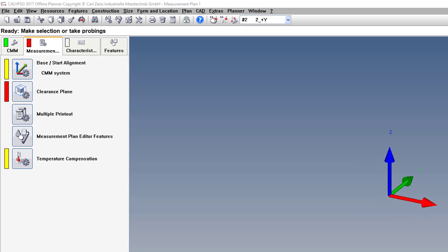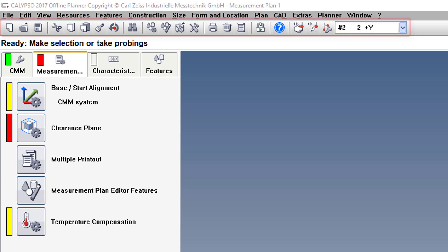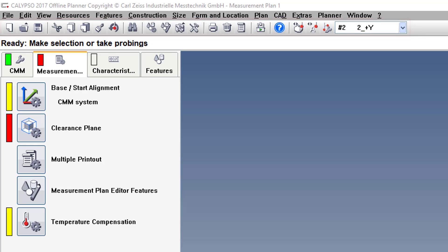All right, when you first install Calypso, your toolbar looks like this. And usually, for most people, it's not the best toolbar because it doesn't have what you need for everyday use.